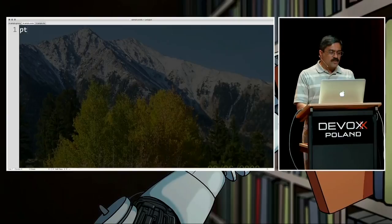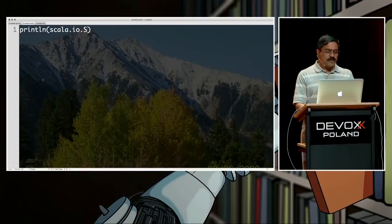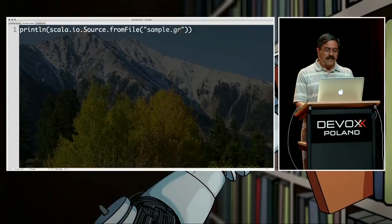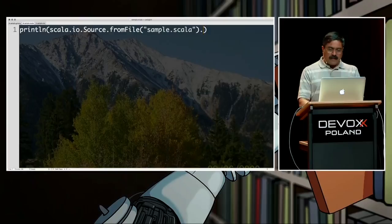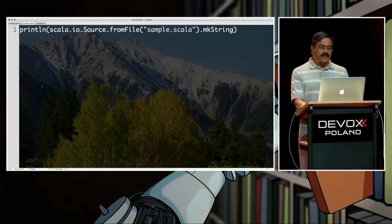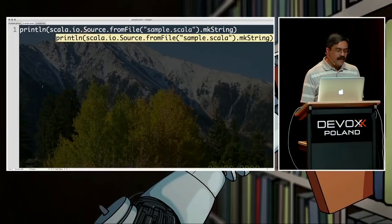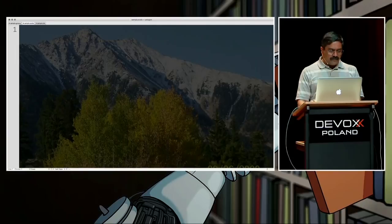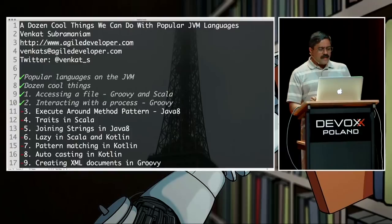Similarly in Scala, we can do the same thing. We say 'scala.io.Source.fromFile' with the filename, then call 'mkString' to concatenate the content into one string. That's a one-liner to get the file content from within Scala as well — not really that difficult.